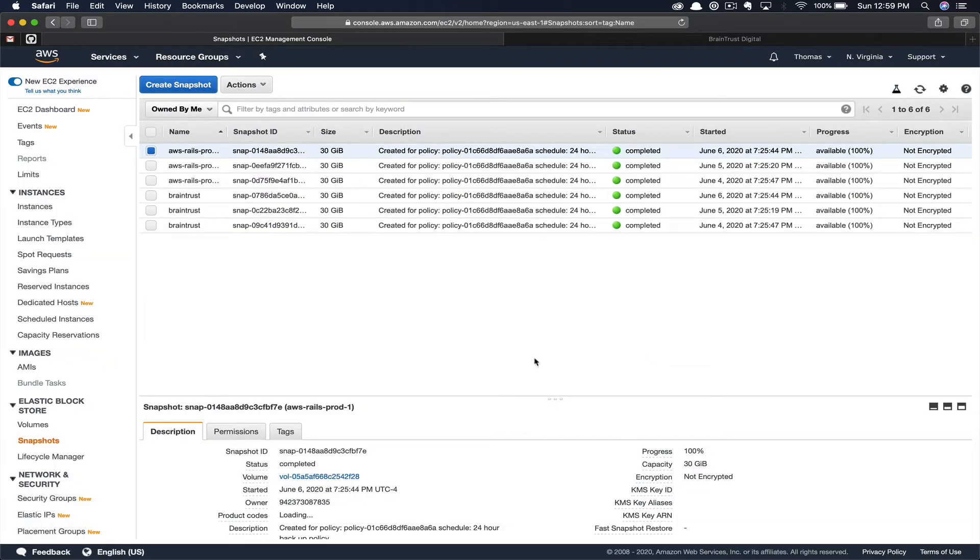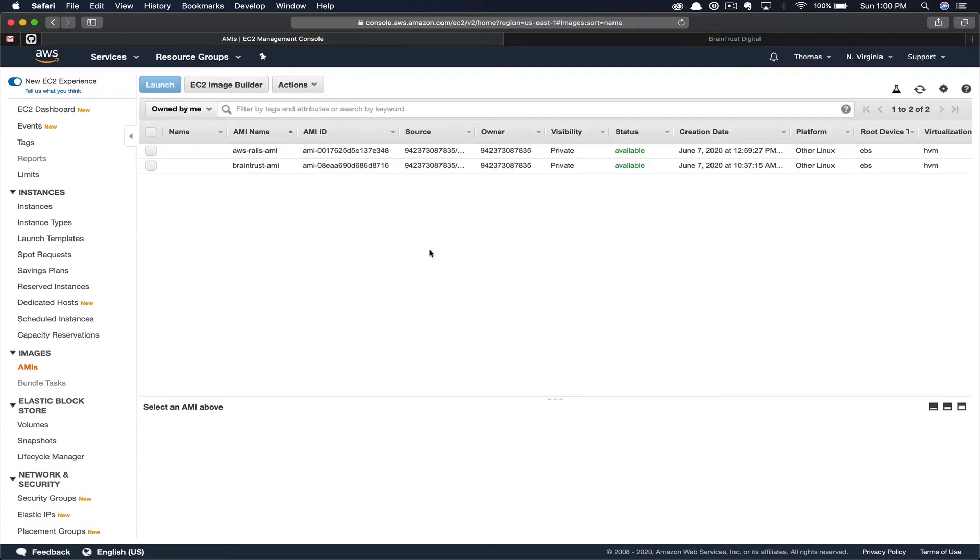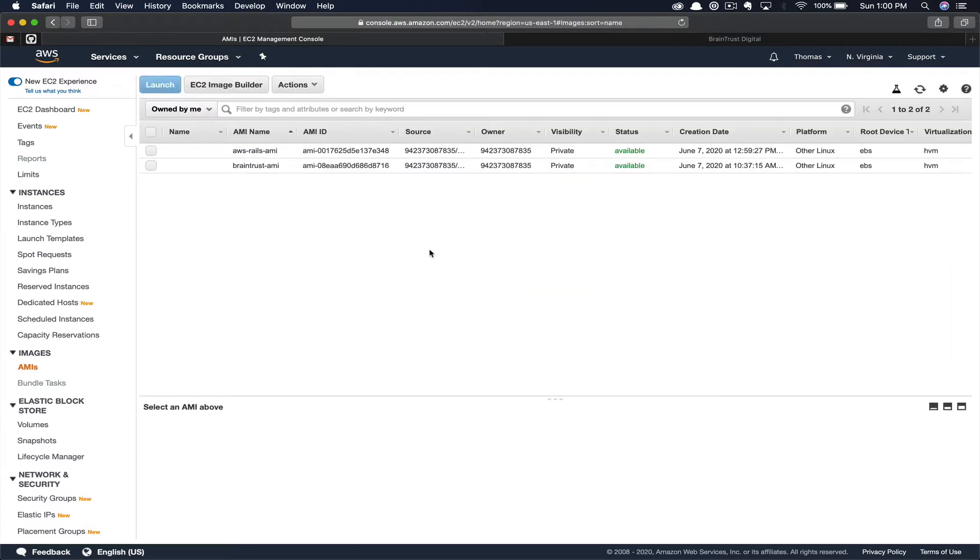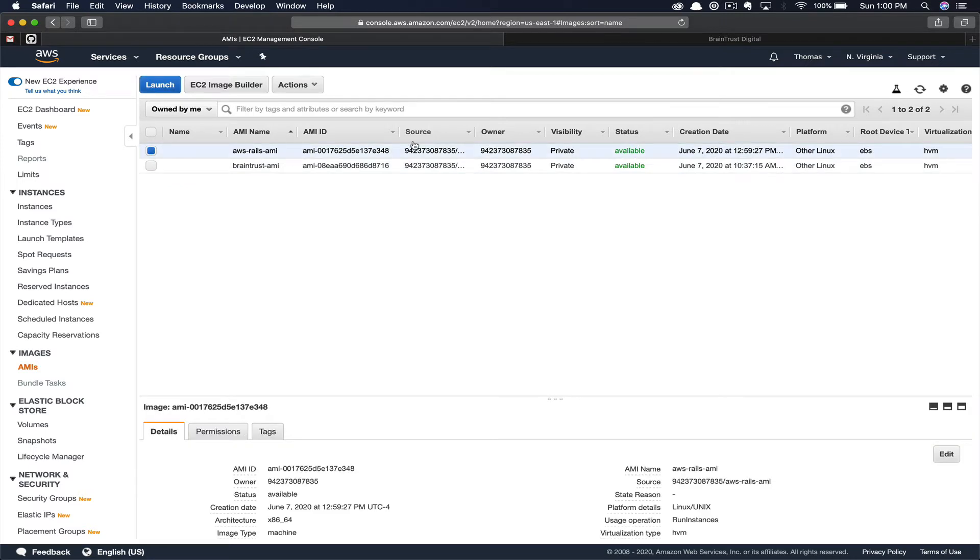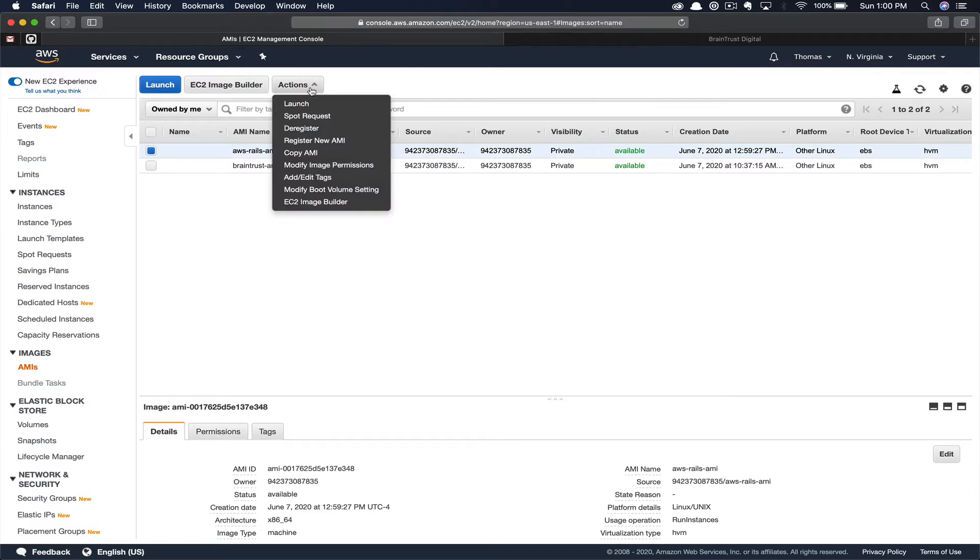Next, in the left-hand column under Images, you want to select AMIs. At the top, you can see our AWS Rails AMI was successfully created. You can see the status is Available. Now that we've successfully created an AMI, you can go ahead and select that and we're going to create an EC2 instance from this AMI. You're going to select Launch.